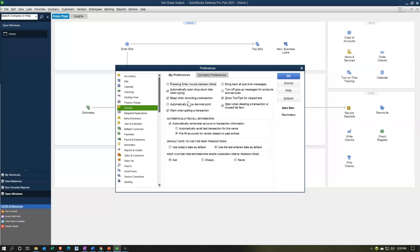The beep is useful when recording to the bank register, because if you don't actually hit Enter and finalize it, it won't record. However, many people find it annoying — especially when entering a whole month's worth of transactions. So it can be quite useful to turn it off. I'm going to leave it on here so we get that beep every time we record a transaction. Next: automatically place a decimal point.